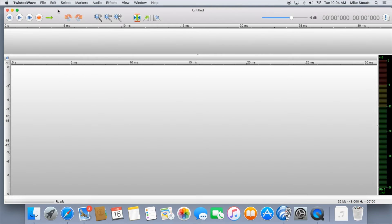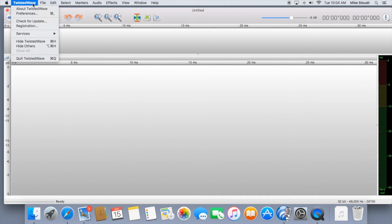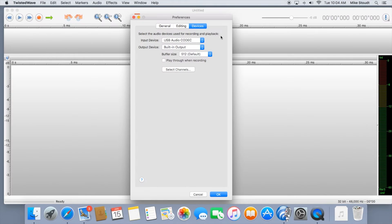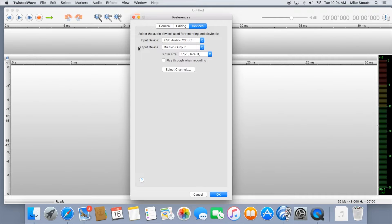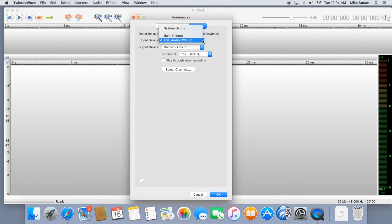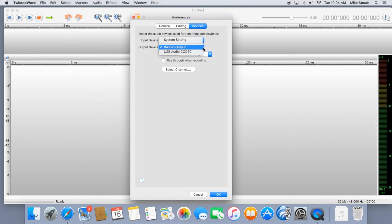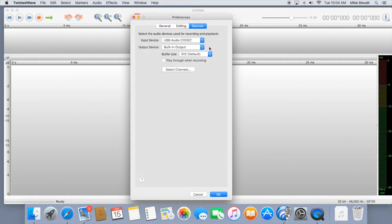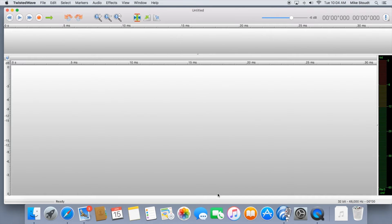First, let's make sure we'll have sound to record. Click on Twisted Wave in the toolbar, then Preferences. Now, make sure your input and outputs are set up correctly. Make sure whatever mic you have set up shows in the input device, and your headphones, if you're using headphones, are in the output device.